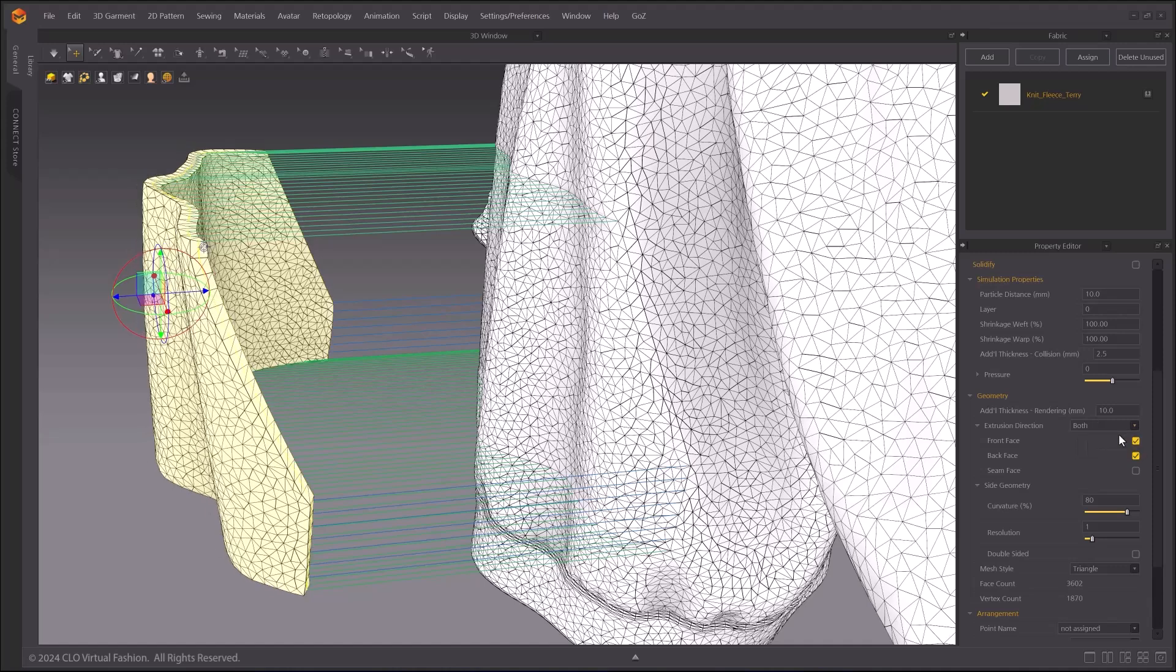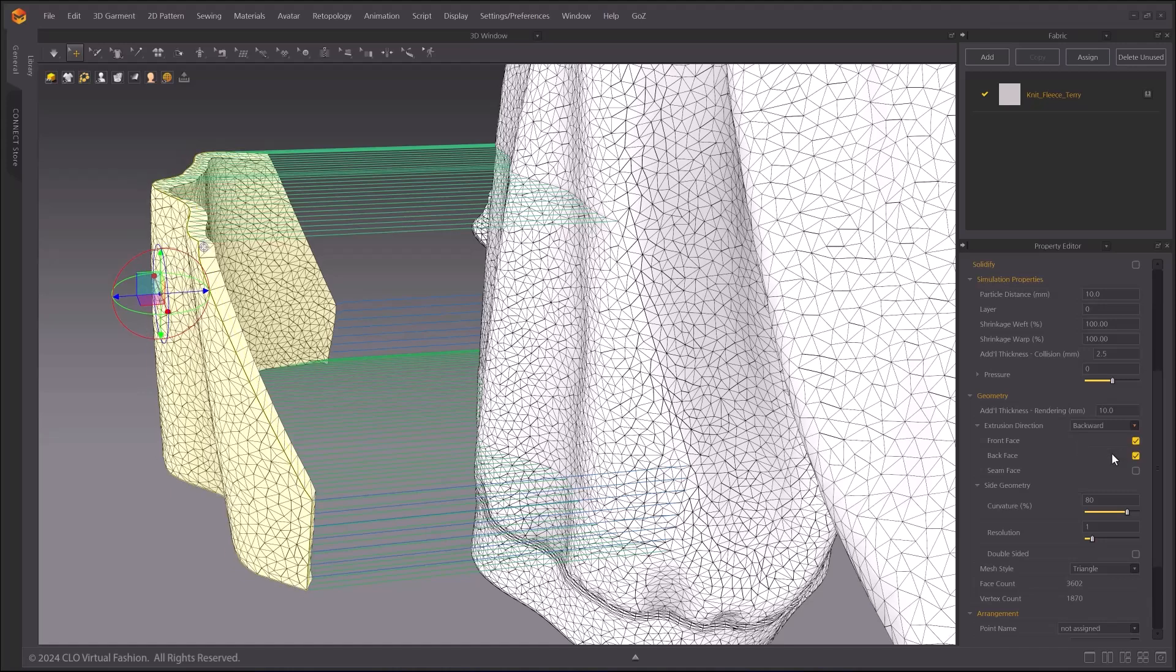Both will give thickness to both front and back side of your pattern. Backward will give you the additional thickness to the back side, Flipped Normal side.